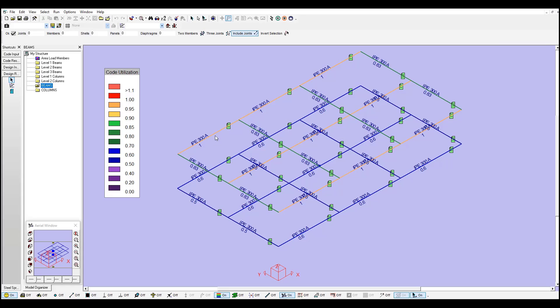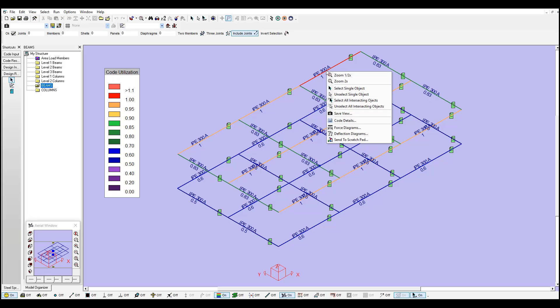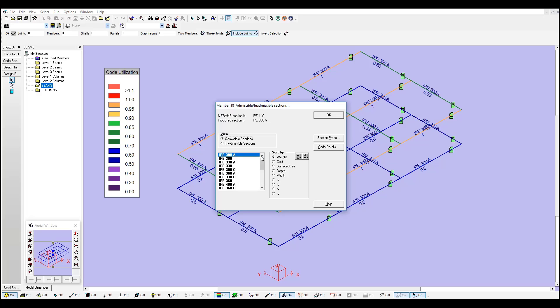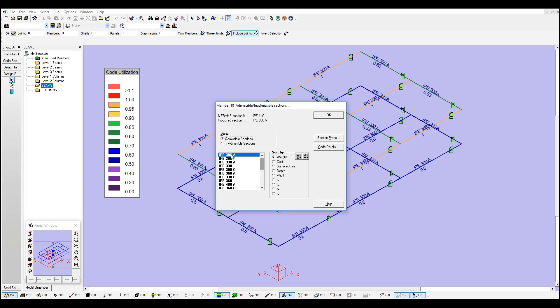If I click close, another way to access reports, if you would like to see, for example, this member in particular, you just right click, go to code details, and you can see a list of admissible sections and inadmissible sections from the whole set I defined before. All these sections are allowed, are going to have a passing check for this member according to the design code. And you can also see the inadmissible sections.